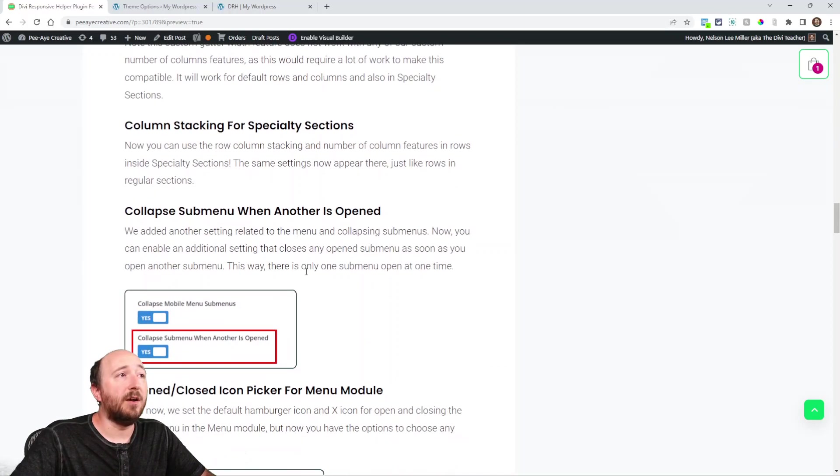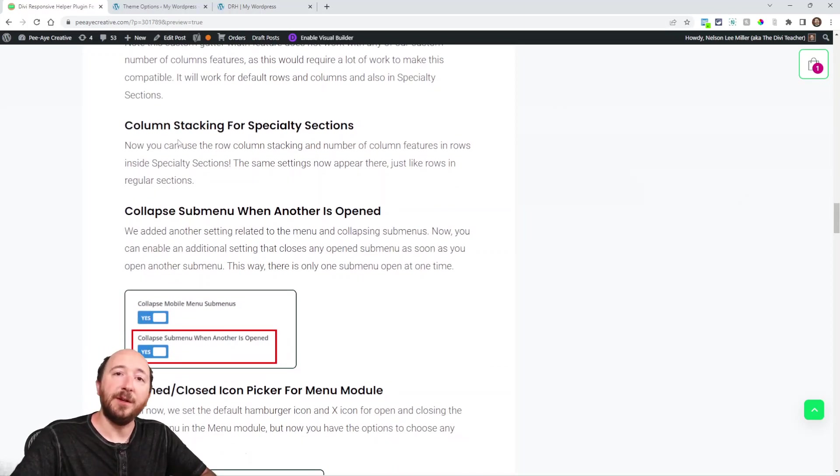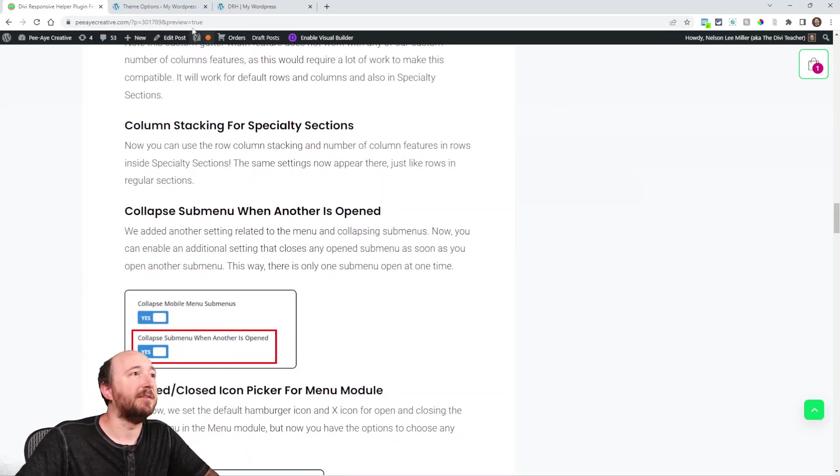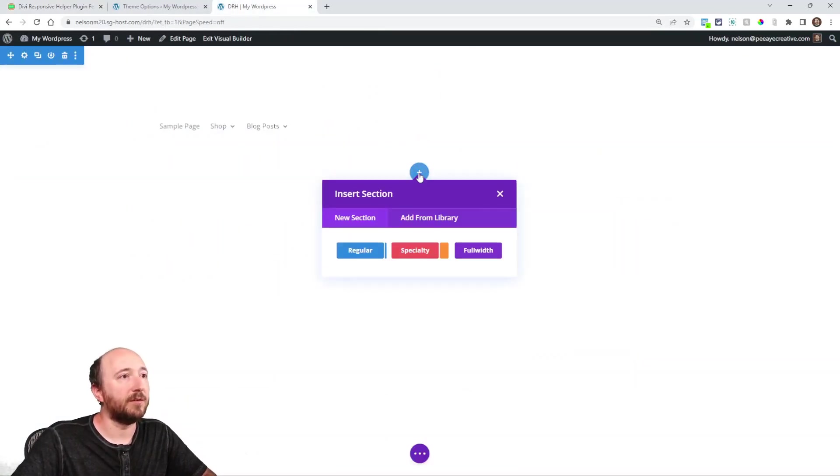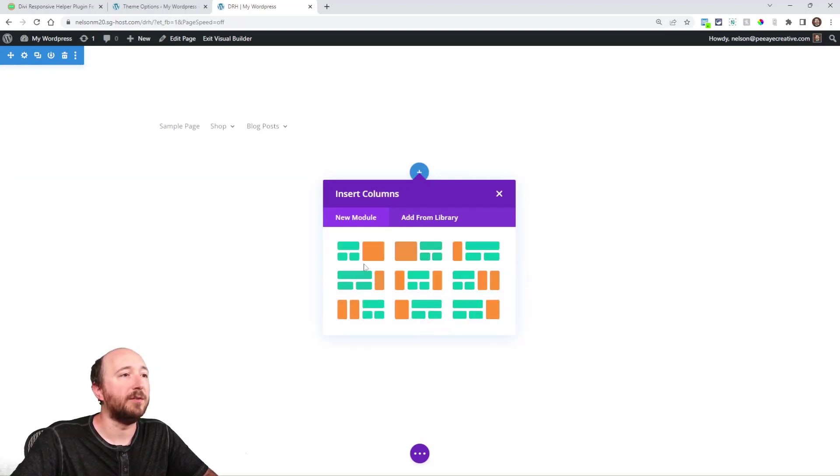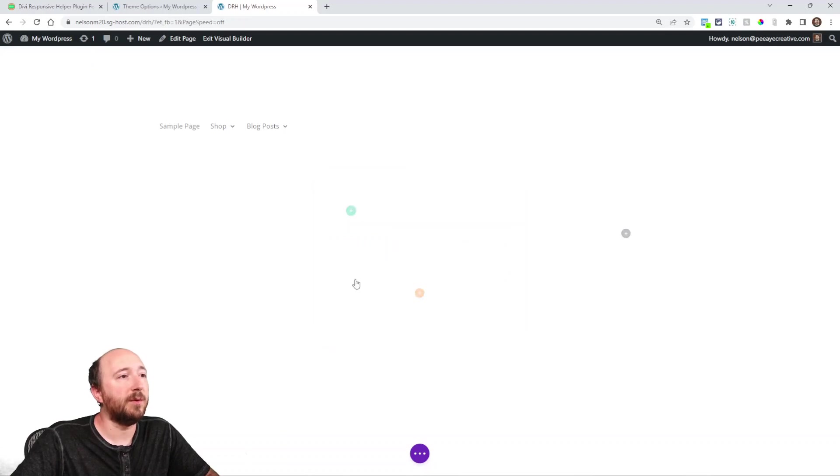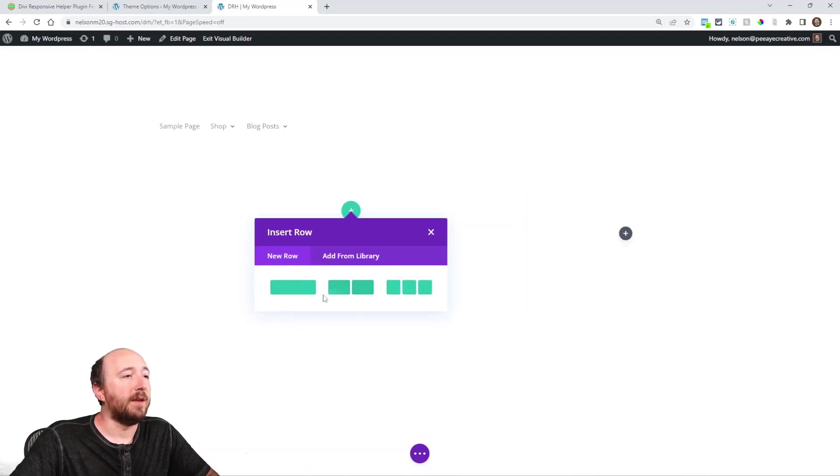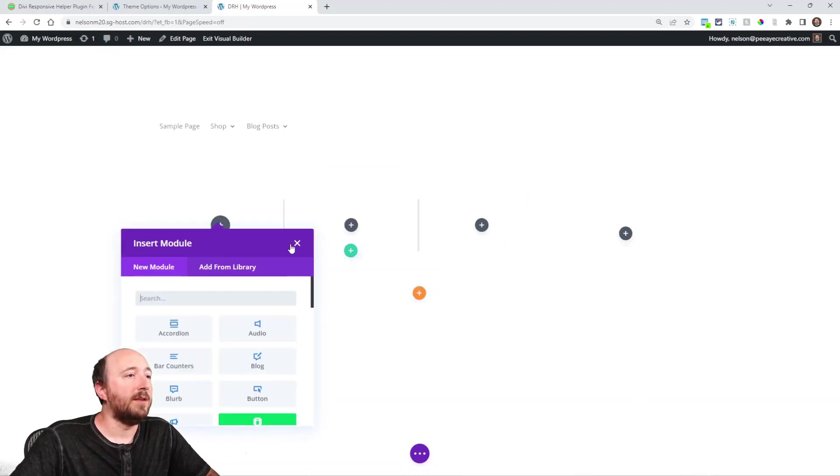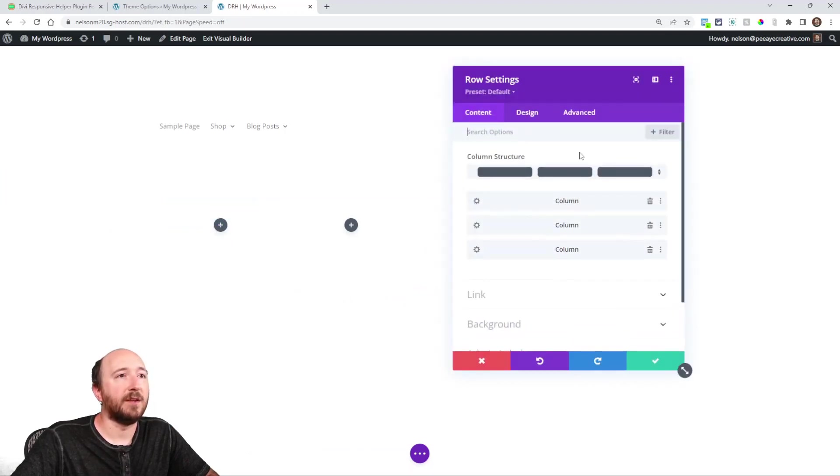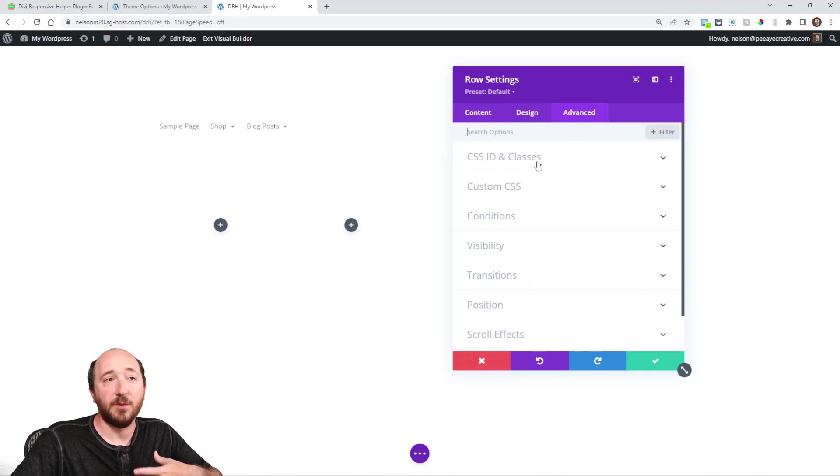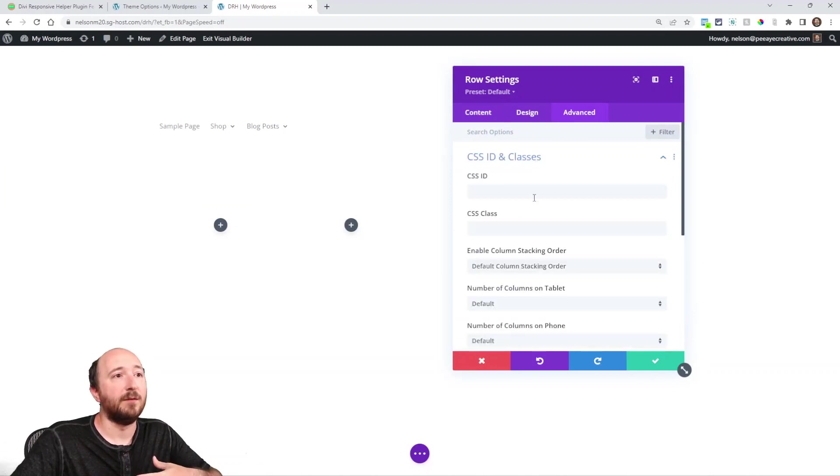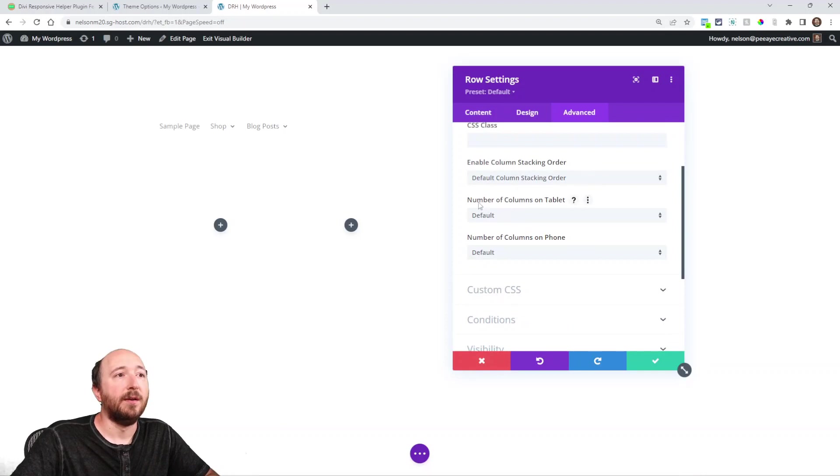Now here's an improvement: column stacking for specialty sections. So this is enabled by default. If you have a specialty section, so the ones that are right here, like these red and orange ones, and then orange and green. So let's say for example, I choose this one, and then maybe I choose this.